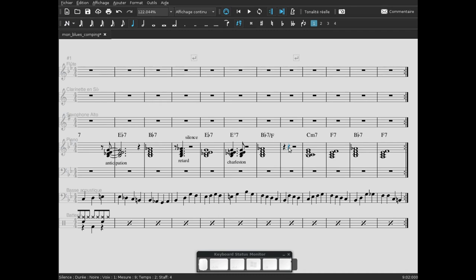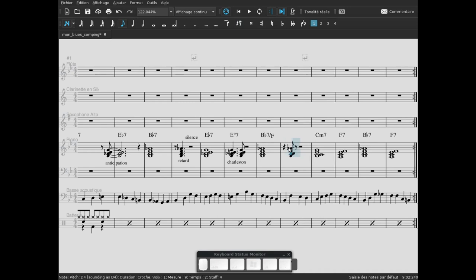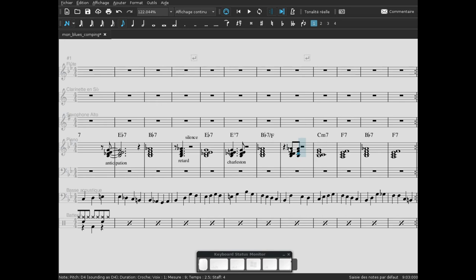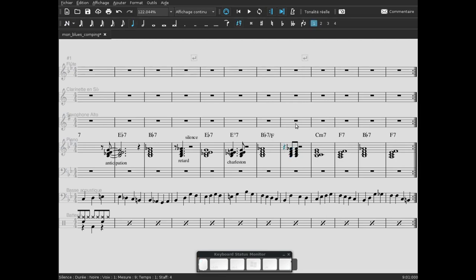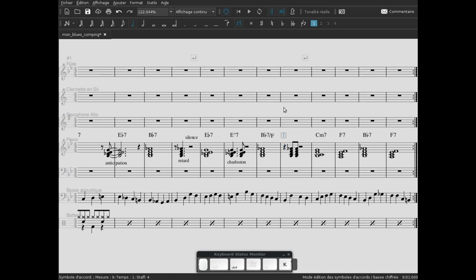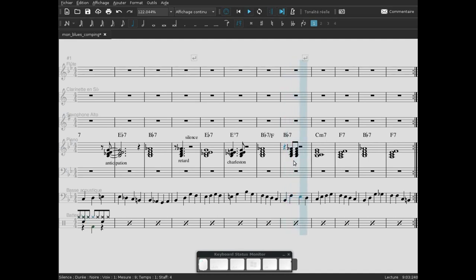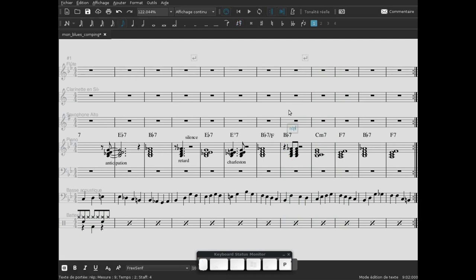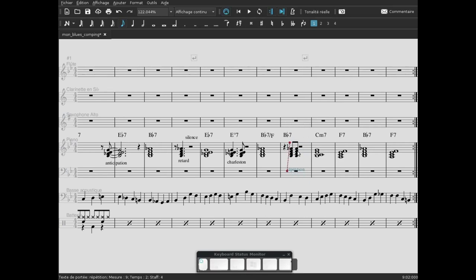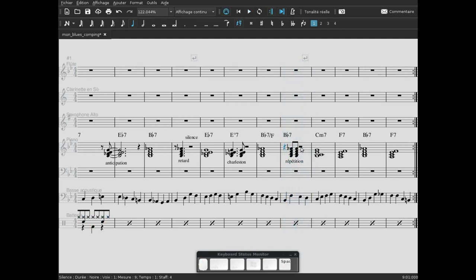Dans le deuxième temps ici, au lieu de jouer l'accord une fois, on va le jouer deux fois. On va faire croche et croche. On va lui redonner son nom. On va écouter. Alors là, on l'a répété, et donc c'est répétition. Répétition et silence, on va le garder comme ça.